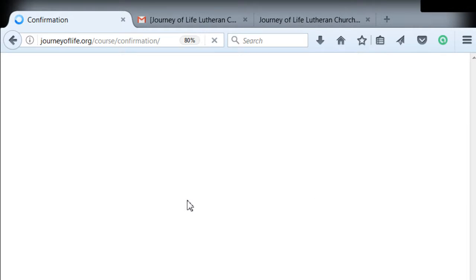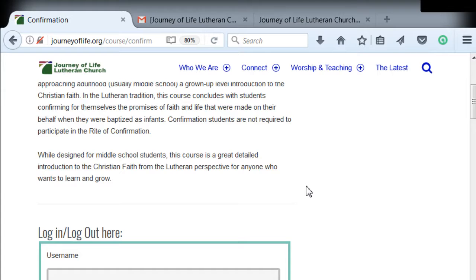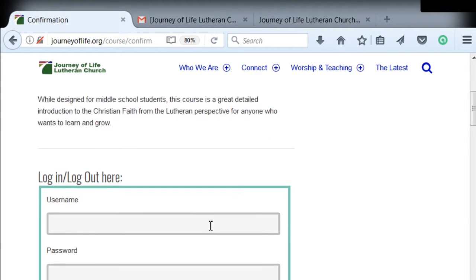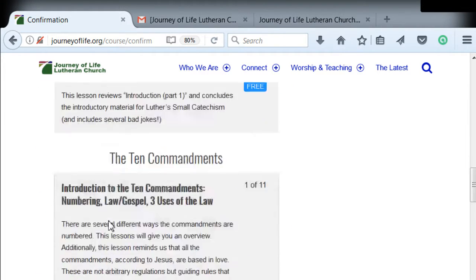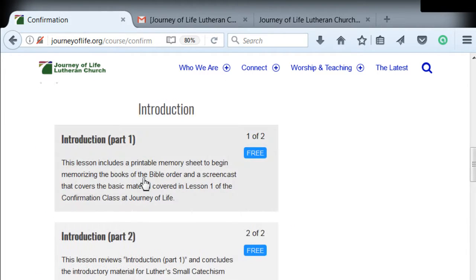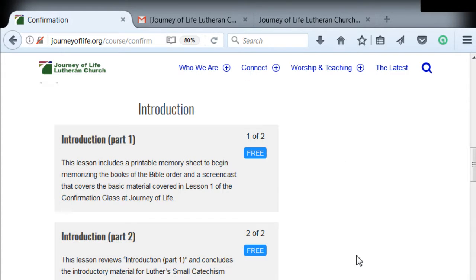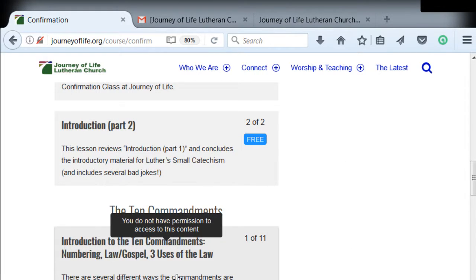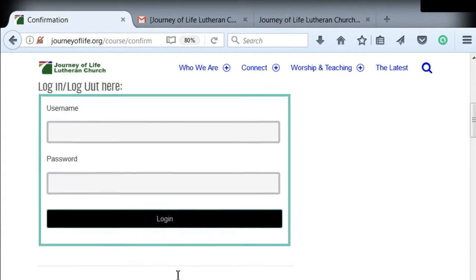There's the confirmation class landing page, which might be changing to Catechism. You can see a place to log in and log out. Right now we're logged out because it shows a way to log in. All the course information is down here, and anything that doesn't have 'free' next to it — a window pops up that says you can't access this content because you're not logged in. So we're going to log in.